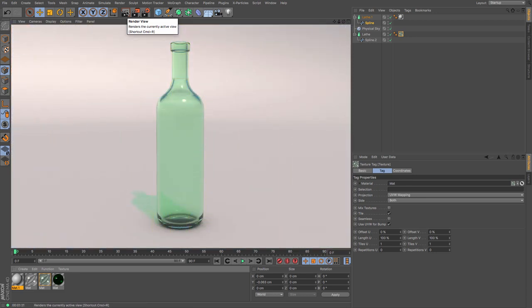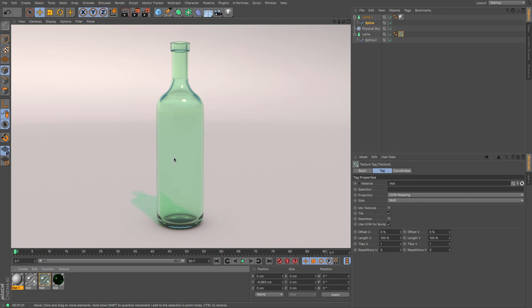OK, again, I'm quite pleased with that. Imagine that on a Coca-Cola style bottle with all those little bumps and ridges and things. So last but not least, let's try the darker wine bottle.